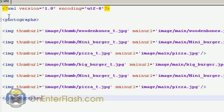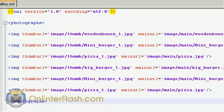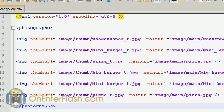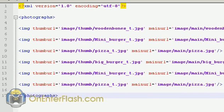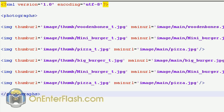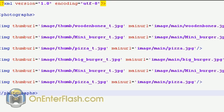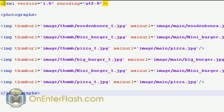Our adventure doesn't start in Flash, it actually starts in a text editor. I'm using Notepad++ which is free to download. The first thing you want to do is make the XML declaration.